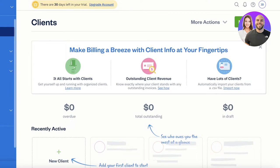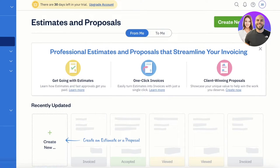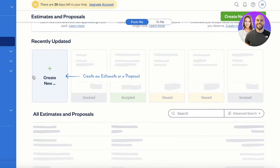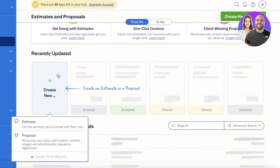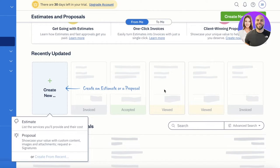After that, you have the Estimates section on the left panel. From here, you can go ahead and create an estimate for a service or product. You can click 'Create New' and choose either an estimate or a proposal. These are different things: an estimate just lists the services and their rates, while a proposal shows customized content — services, products, e-signature requests, images, attachments, and more files.